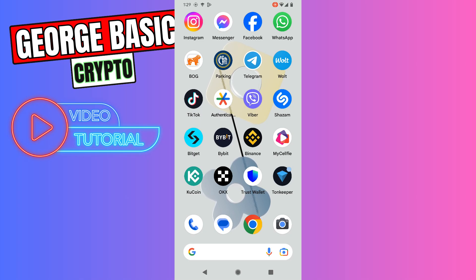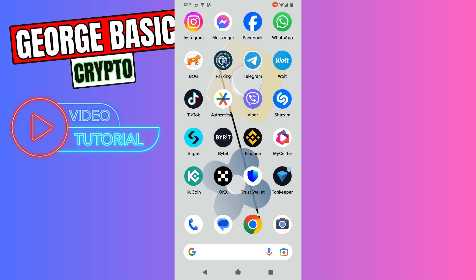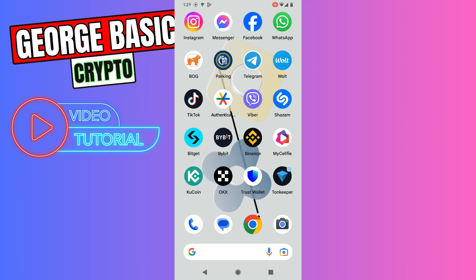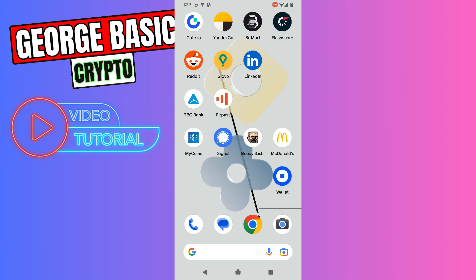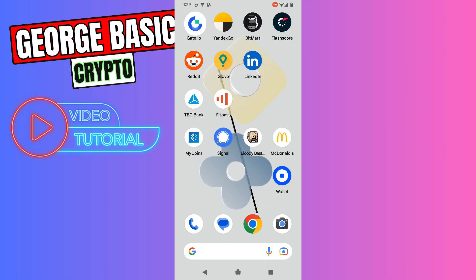Hey guys, welcome back to George Basic Crypto. In this video tutorial, I will teach you how to send your Tone coin from Tonekeeper to your Gate.io account. First of all, you need to open your Gate.io.